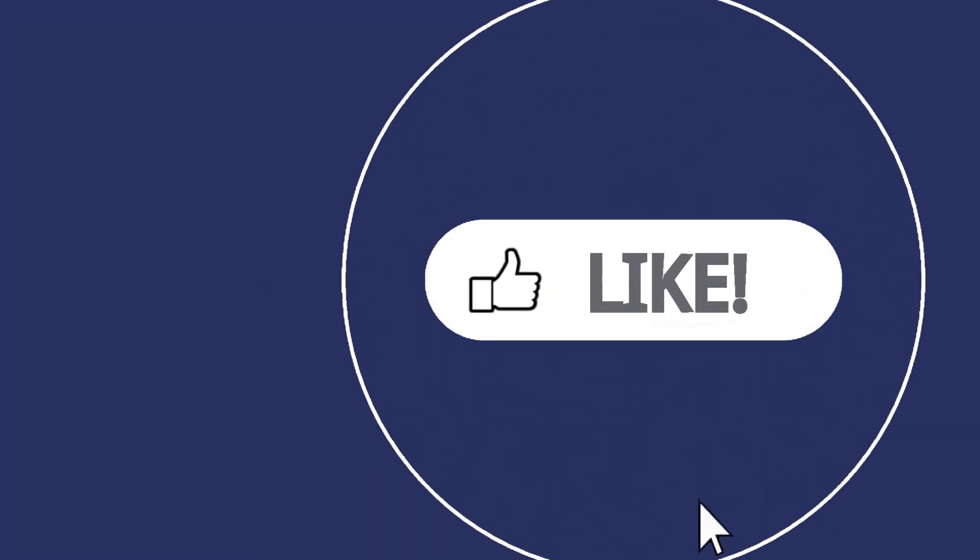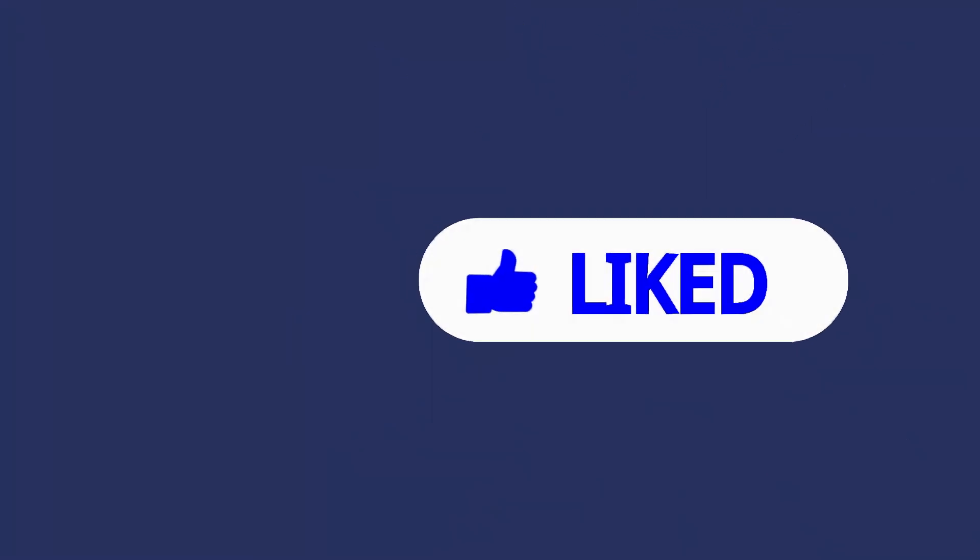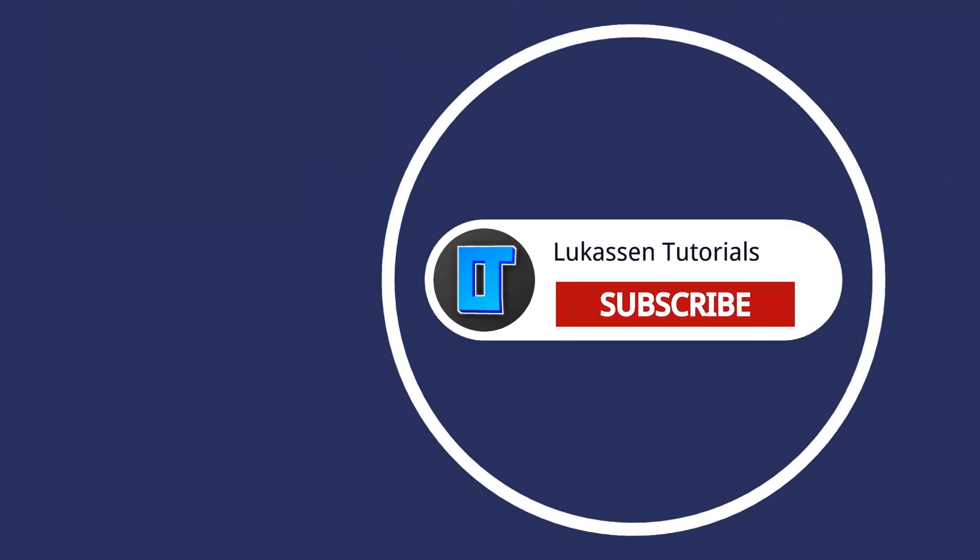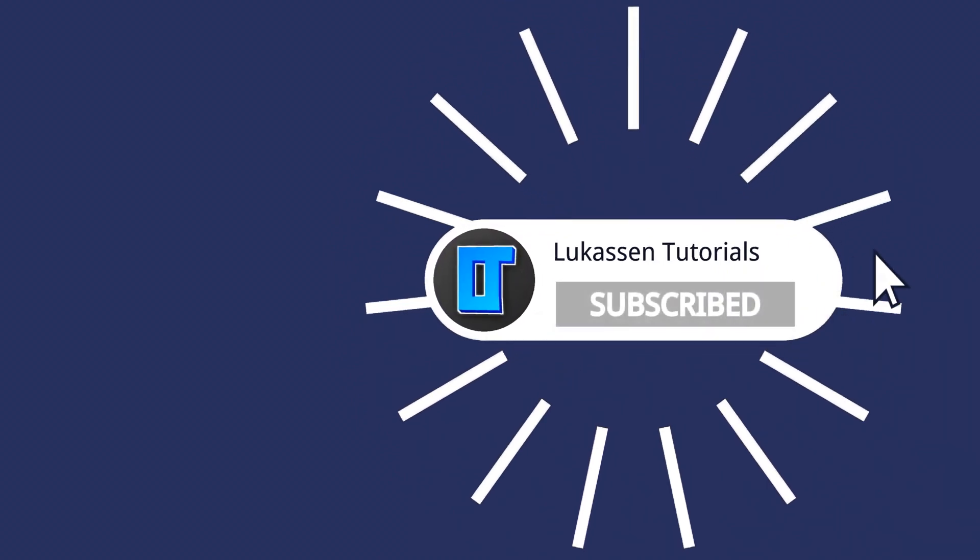If you found this video helpful, let me know by leaving a like or subscribing to my channel for more tutorials about cryptocurrencies.